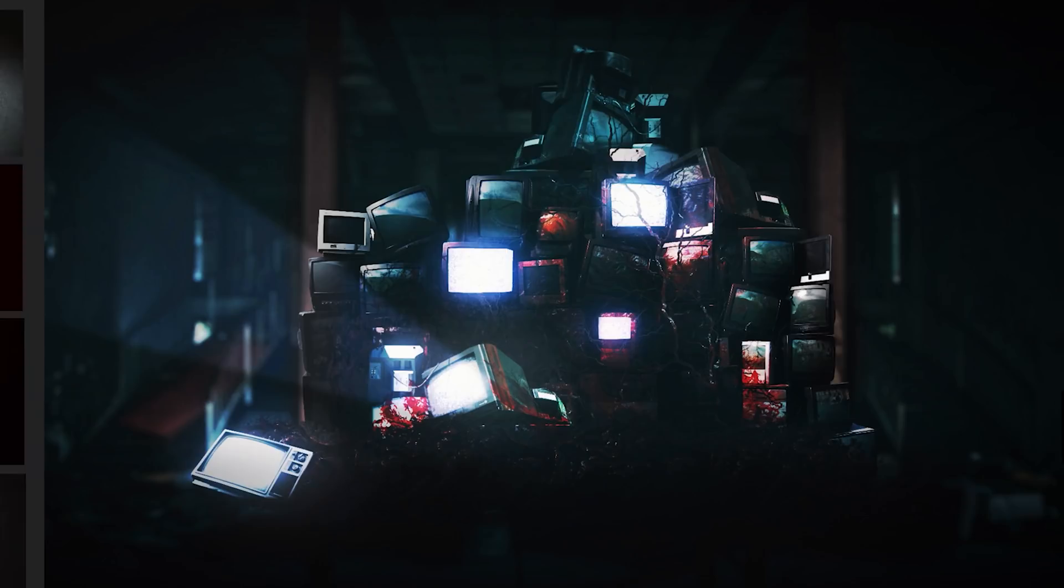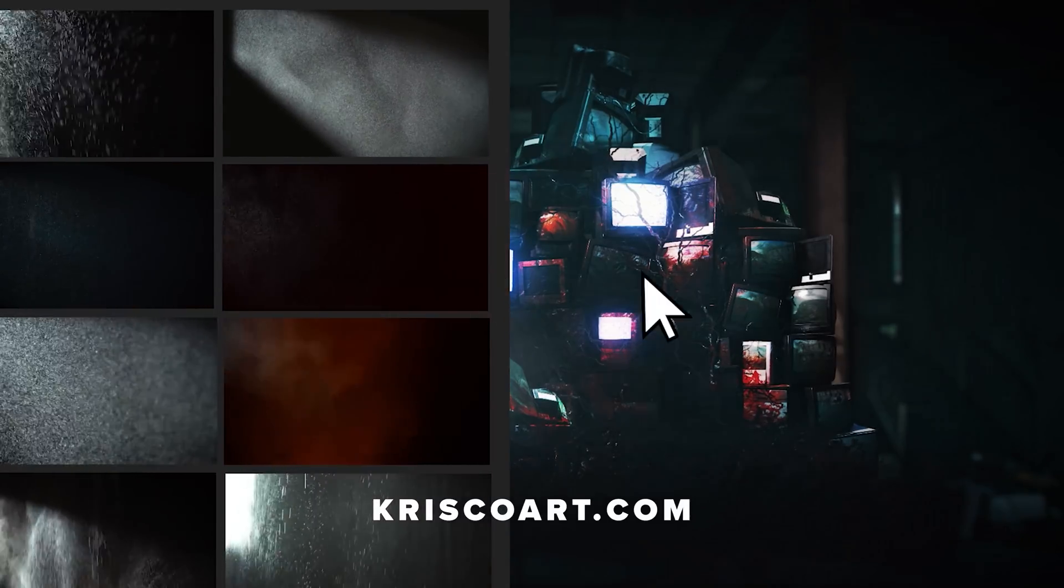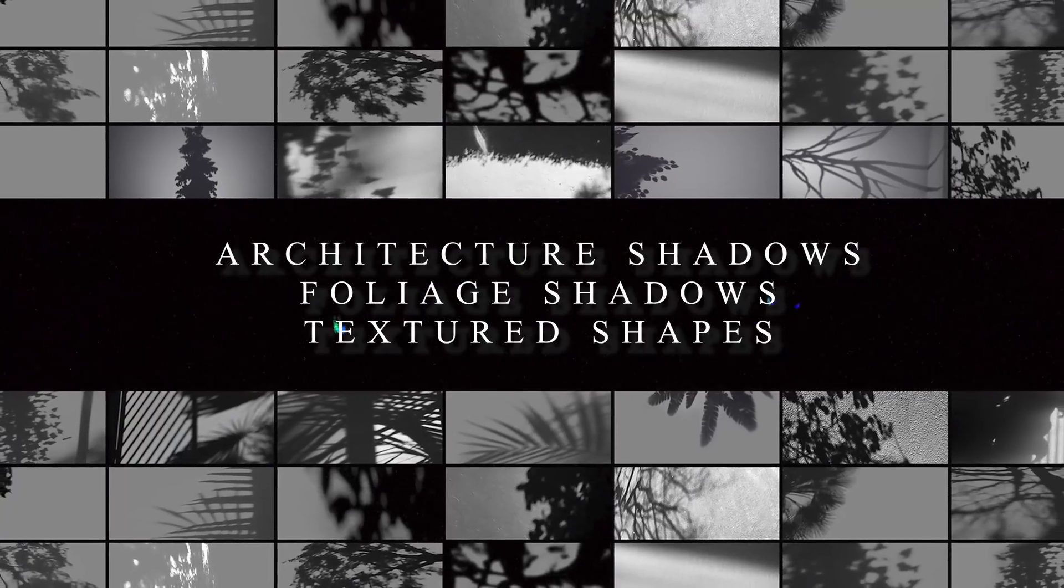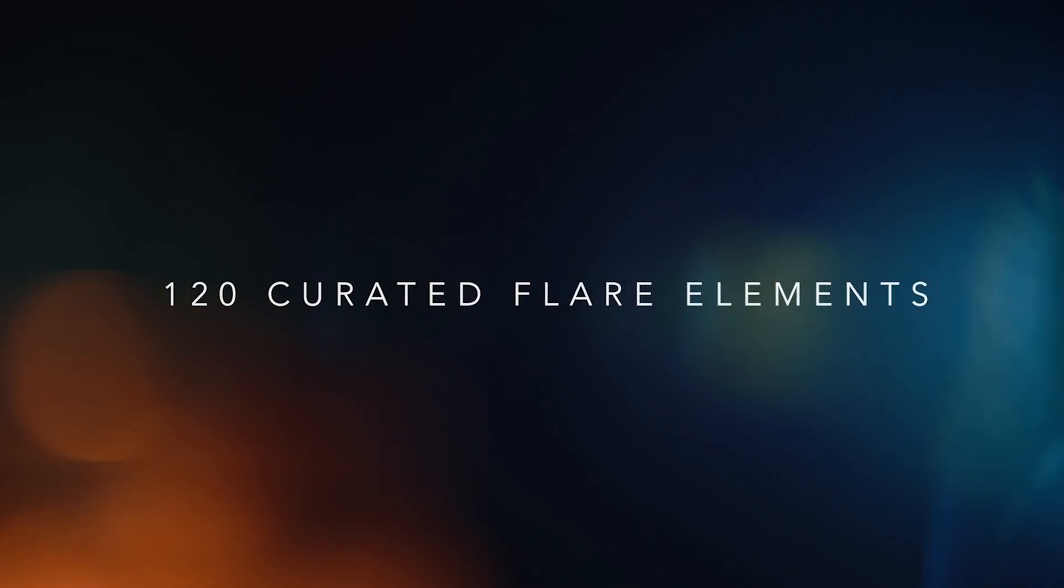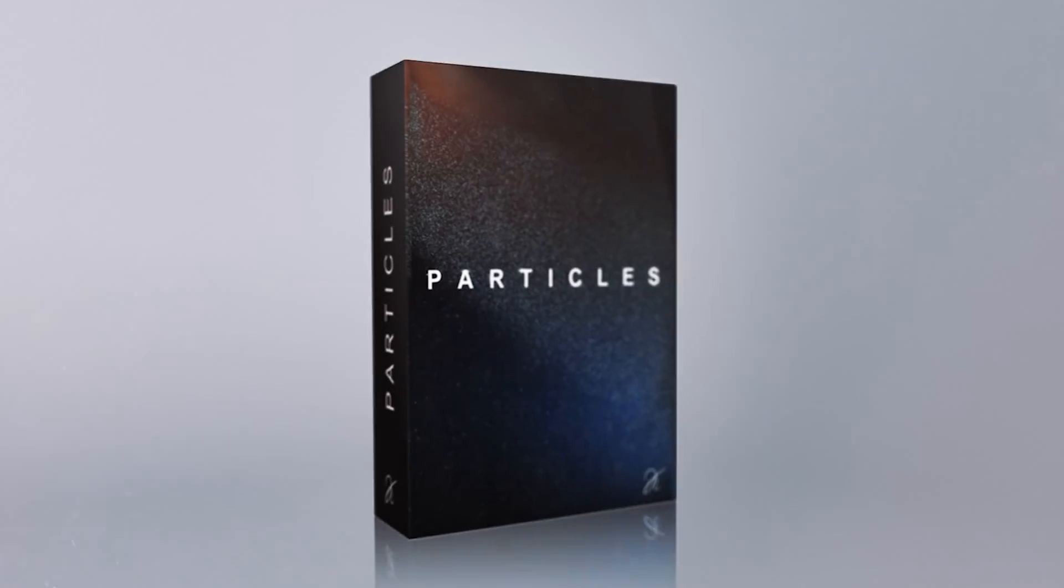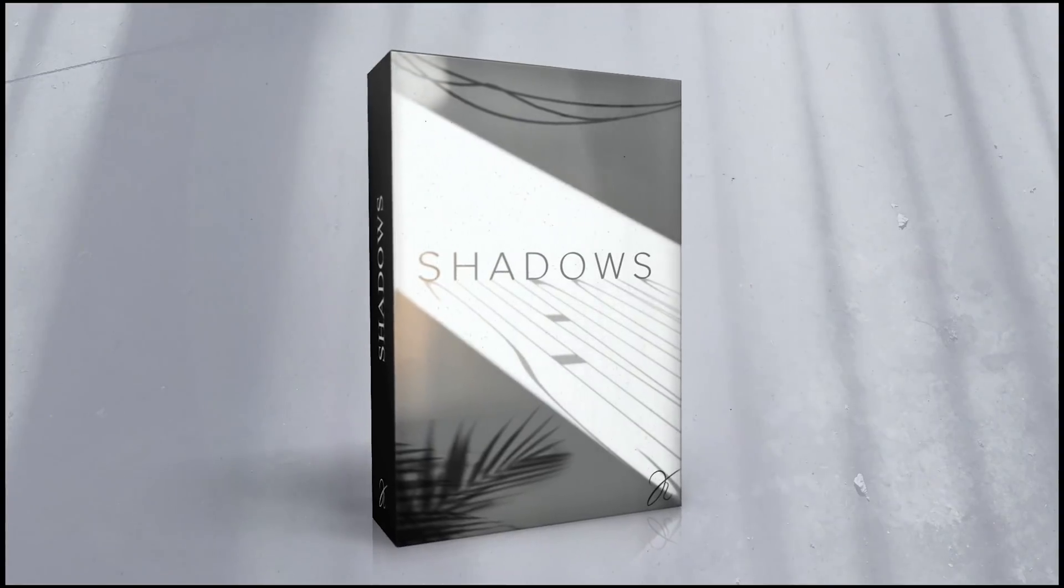Before jumping into the video I quickly want to shout out my packs available at chrisclark.com. If you're a filmmaker that edits or does VFX, I really think you'll find a lot of value in them and it also helps out the channel a lot. Check them out if you want to. Now let's jump in.